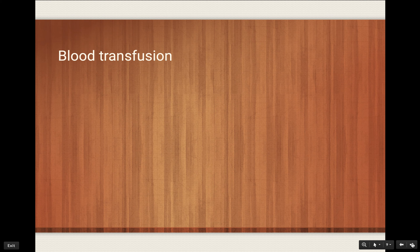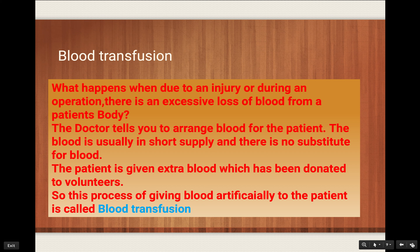Now, what is blood transfusion? When a patient gets an operation in the hospital, that person may lose a lot of blood. To prevent this, volunteers — citizens who want to donate their blood — give blood which is collected and stored at the hospital. When a person needs an operation, doctors give this donated blood to the patient so they don't suffer loss of blood. This process of giving blood to a particular person is known as blood transfusion.